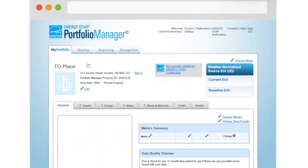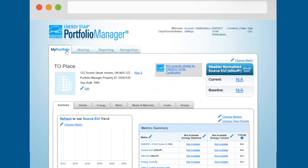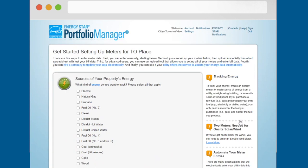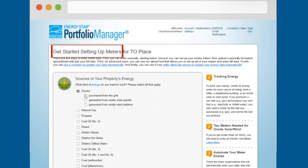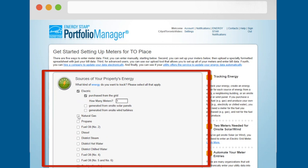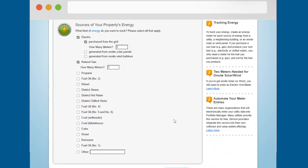To add a meter to your property, navigate to the energy tab for your property and click the add a meter button. On the get started setting up meters page, you will be prompted to identify all sources of energy used by your property. Check all of the energy types that apply to your property.